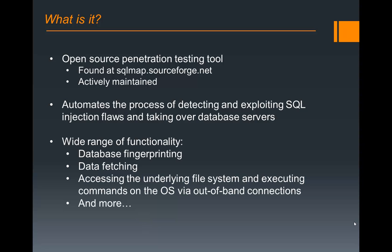However, today we're going to focus on a pretty straightforward example of an SQL injection vulnerability and then use SQL Map to detect it and then exploit it.